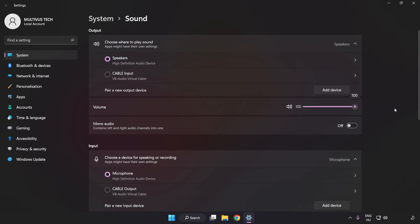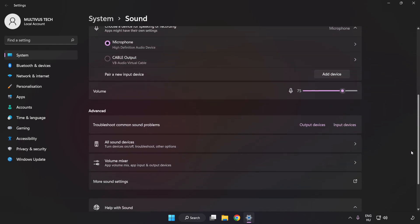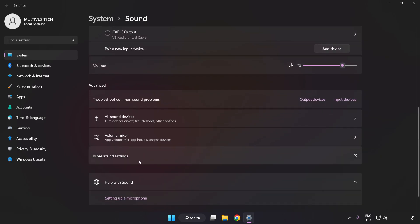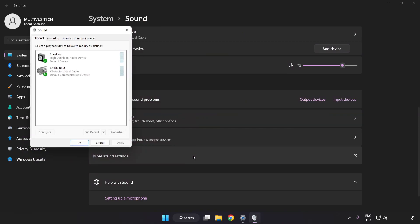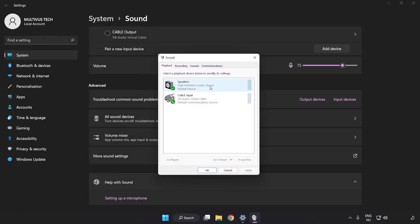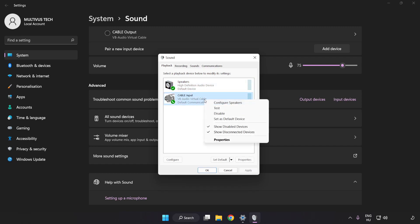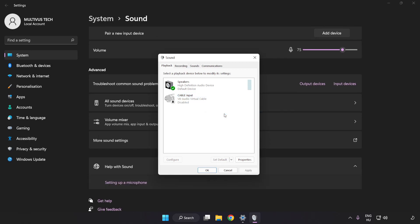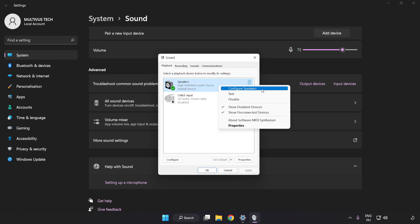Check Volume. Scroll down. Click More Sound Settings. Disable Not Used Audio Devices. Right-click your used audio device.